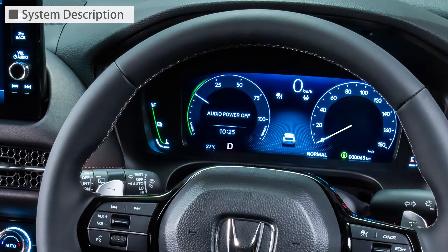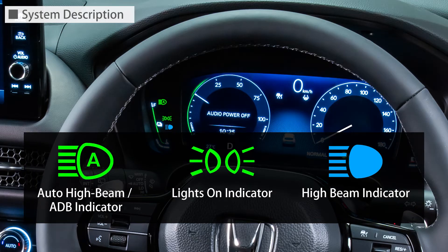When the system is active, on the combination meter, the ADB indicator comes on. Also, the lights-on indicator and high beam indicator will come on according to the light control.